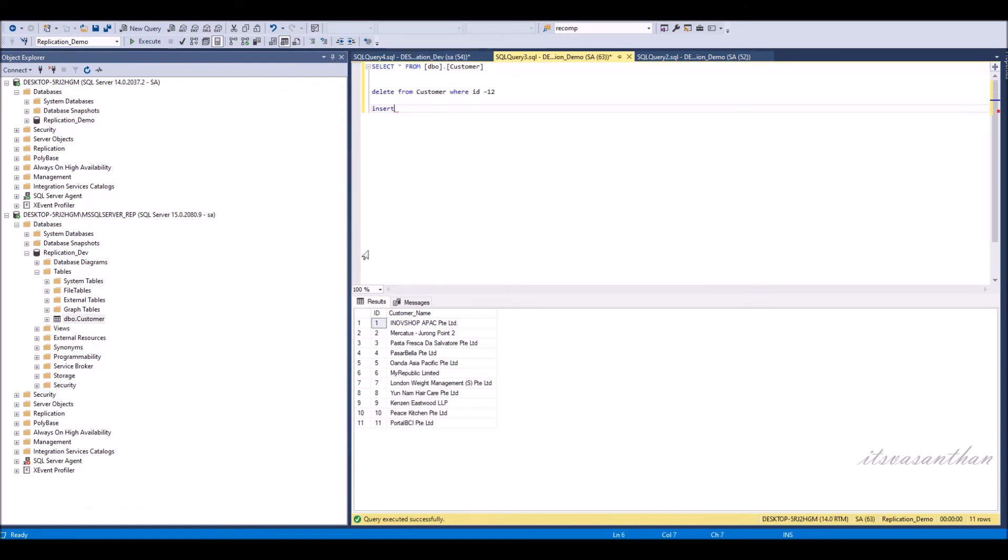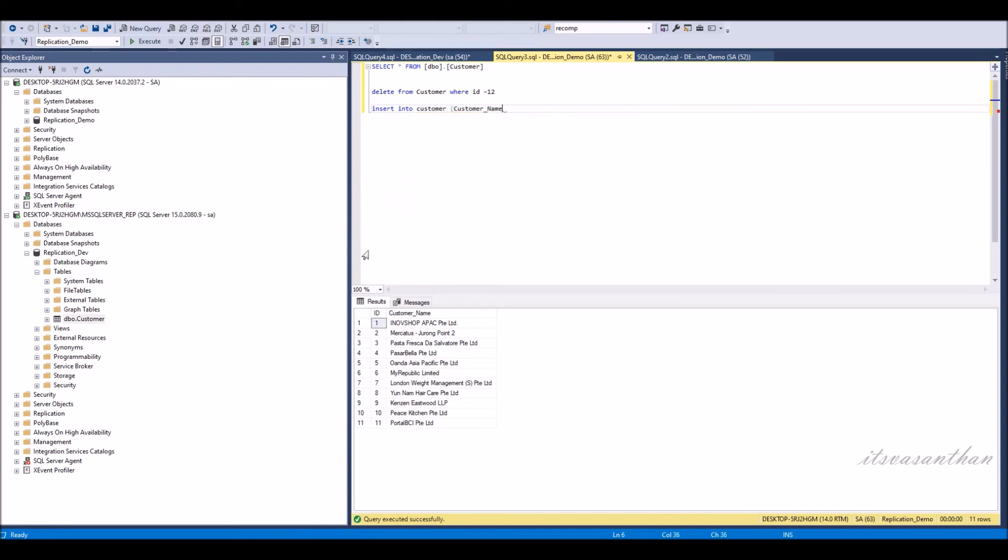Now going to insert the record in publication server and test that the record is inserted in subscription server also.